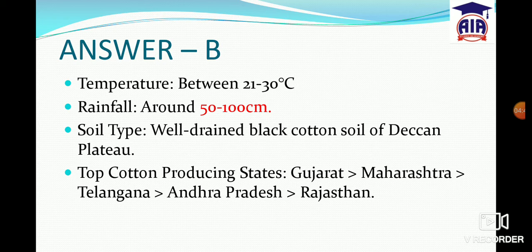If we talk about the top cotton producing states: Gujarat, then Maharashtra, then Telangana, then Andhra Pradesh, then Rajasthan. These top five states are important to remember.